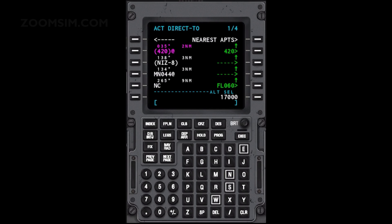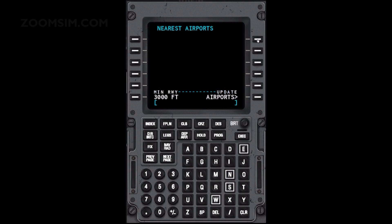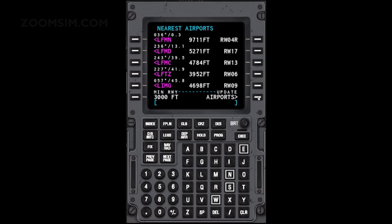To view the nearest airports list, press LSK right 1. Select an airport from the list to create a Direct 2 flight plan.